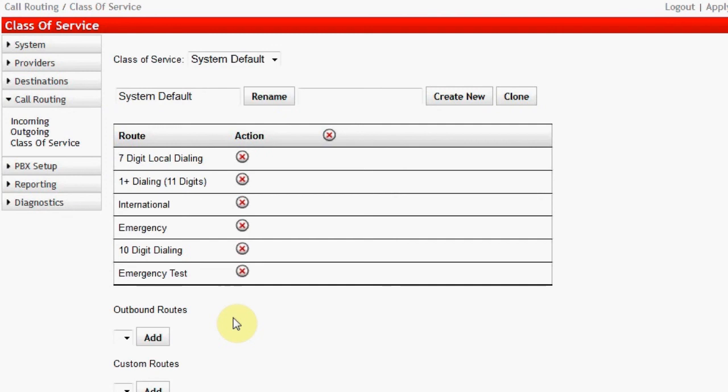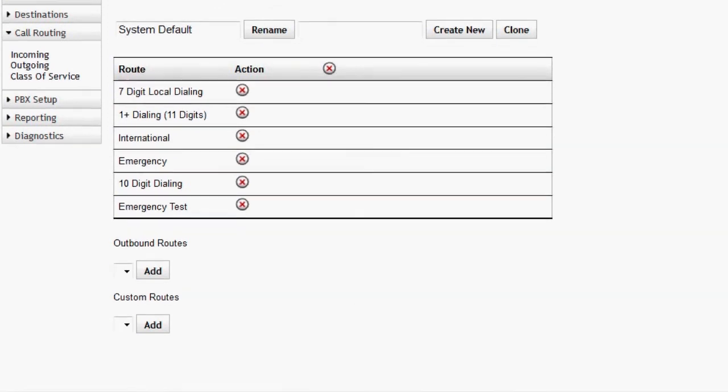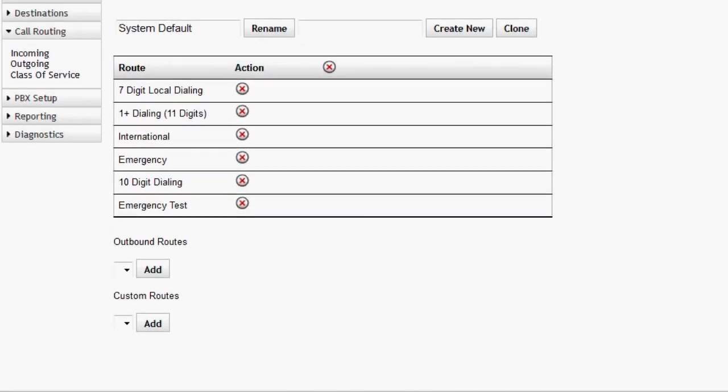That dialing pattern is now possible for anyone originating a call with this Class of Service. It is often necessary to add Class of Service. We illustrate this by creating a new Class of Service that prohibits long distance calls. First, name the Class of Service in the name box. Now click on Clone.